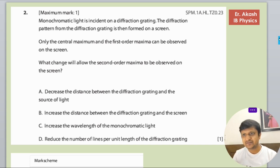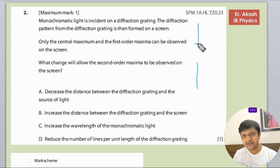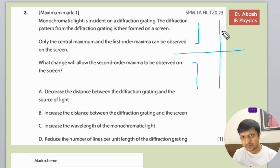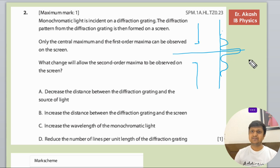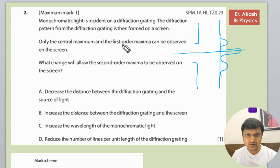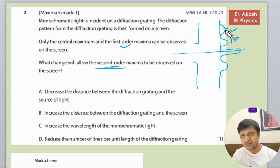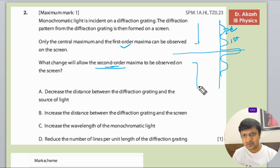We have a slit here and then we have a screen here, and we are getting the pattern like this. The first order maximum we are getting, but we need to get the second order maximum also. So we want to see this pattern too — this is the first order, and this is the second order.